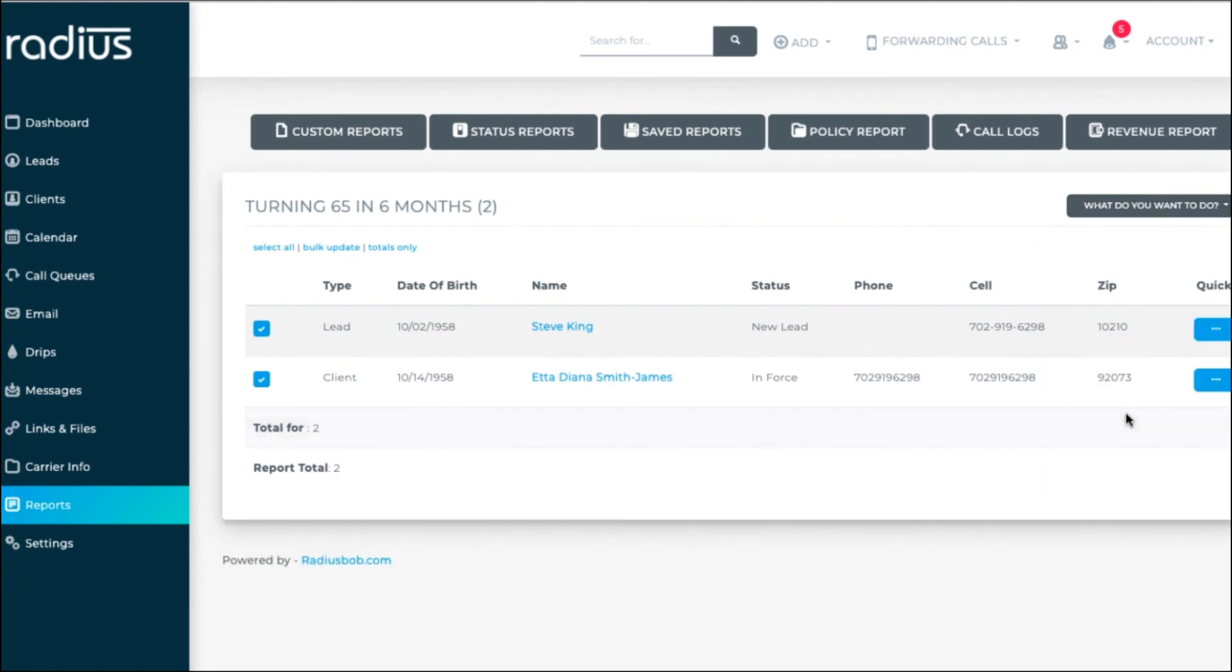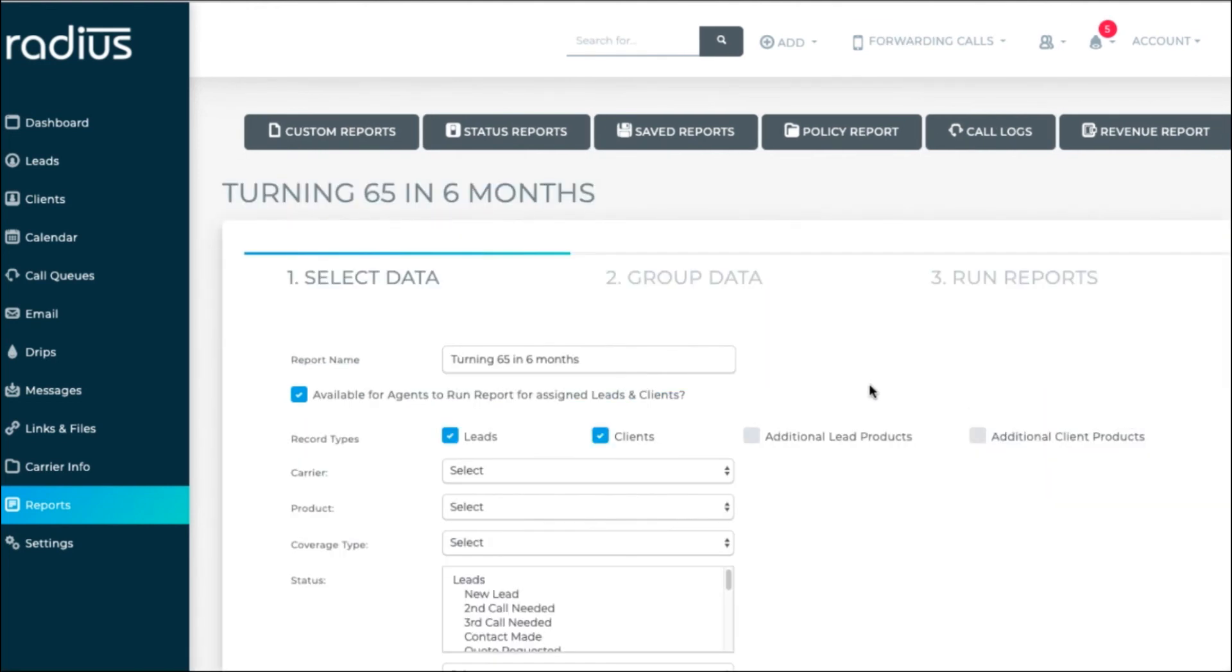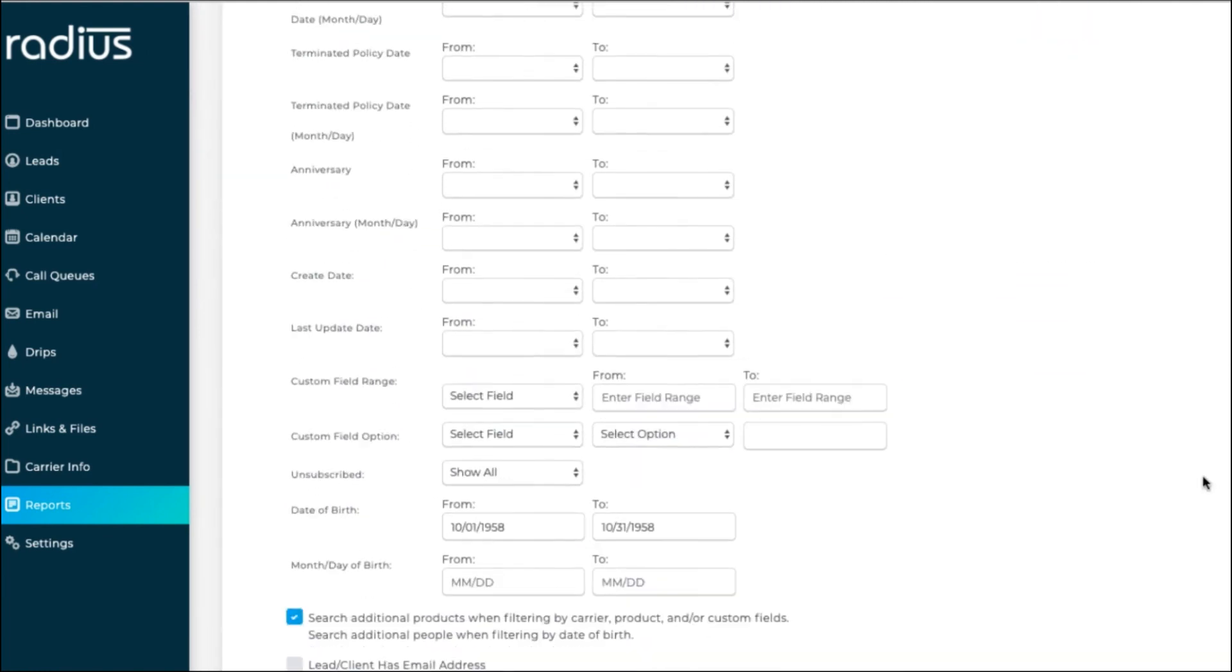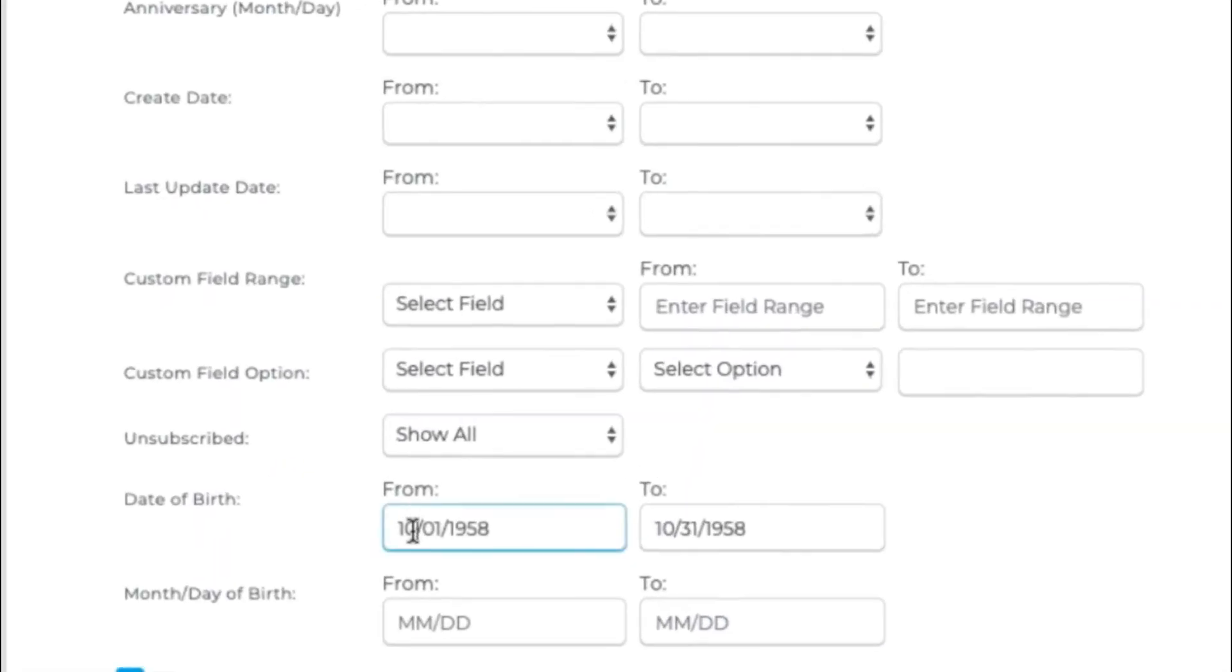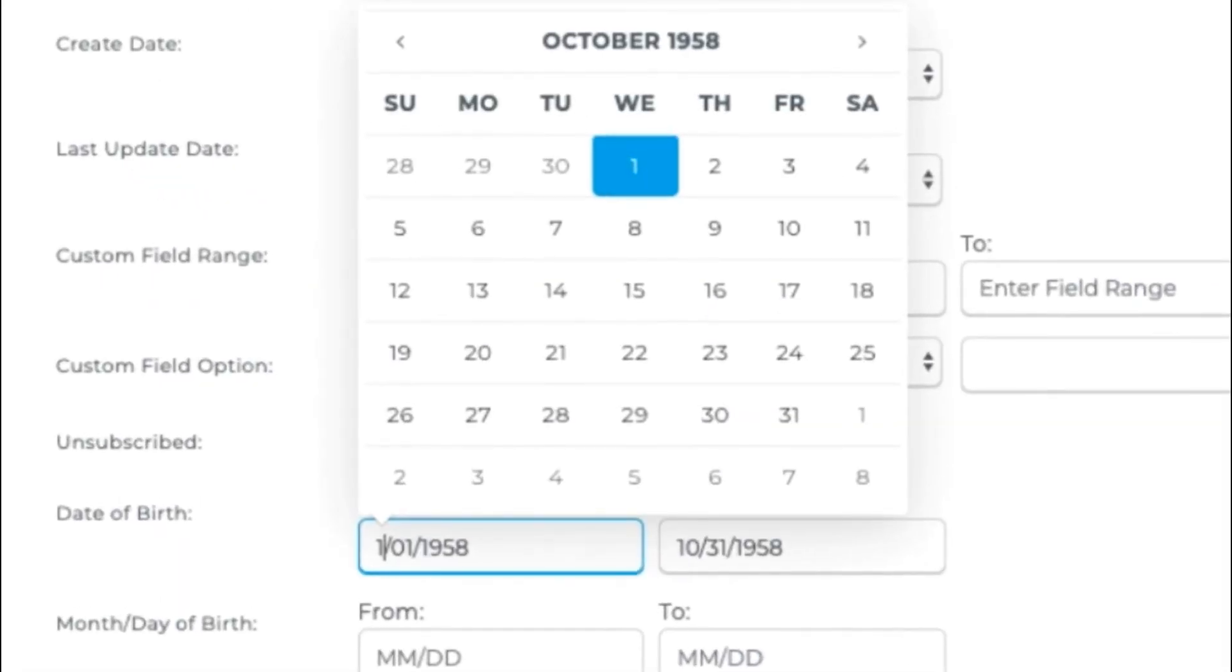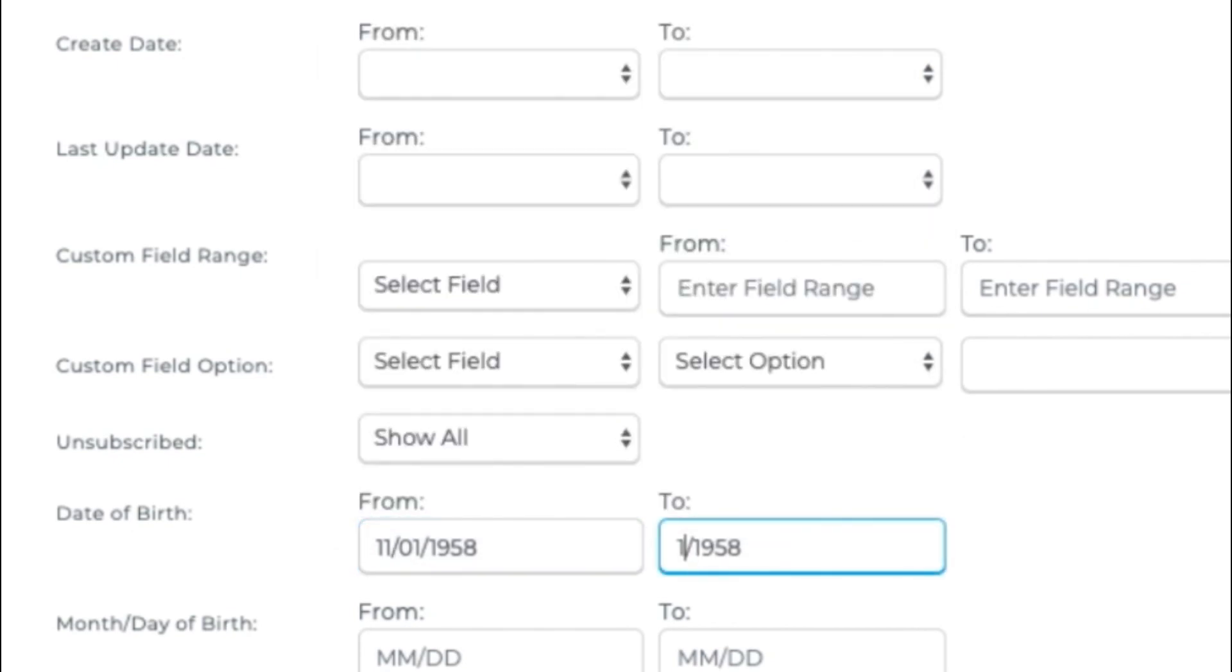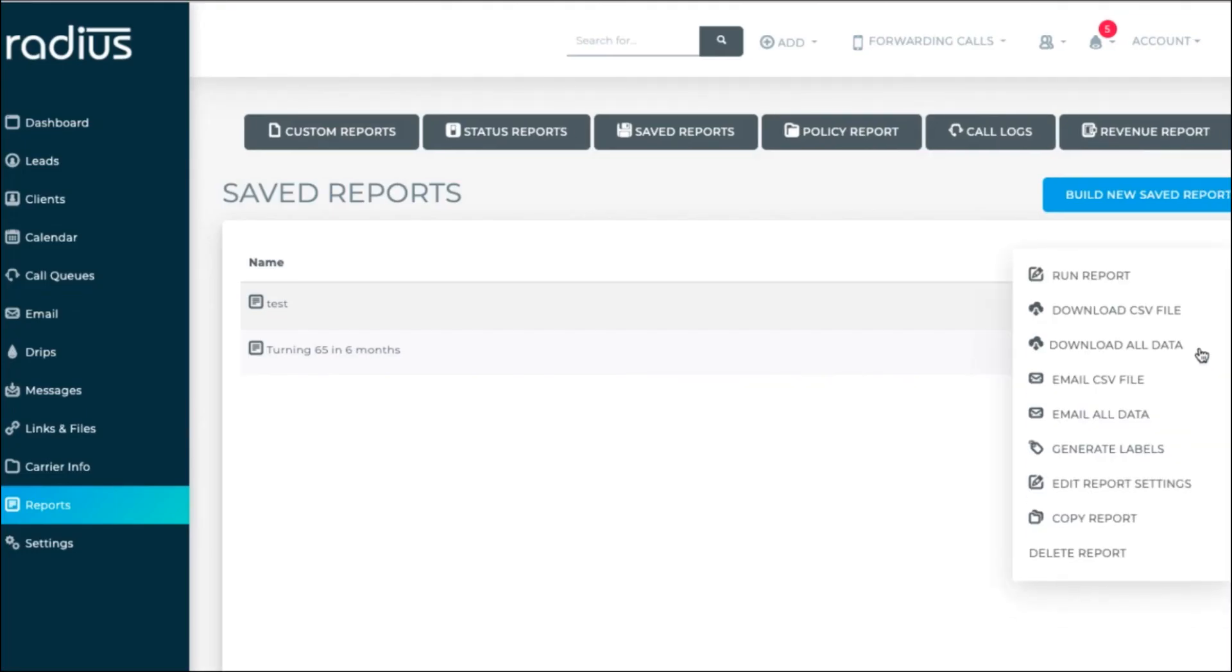Next, you can edit the report settings. So next month, when you want to run the November 1958 list, you'll edit the date of birth range by choosing this option. You can also copy or delete the report.